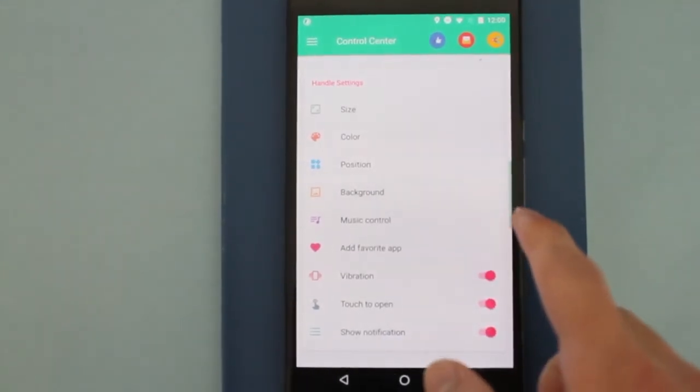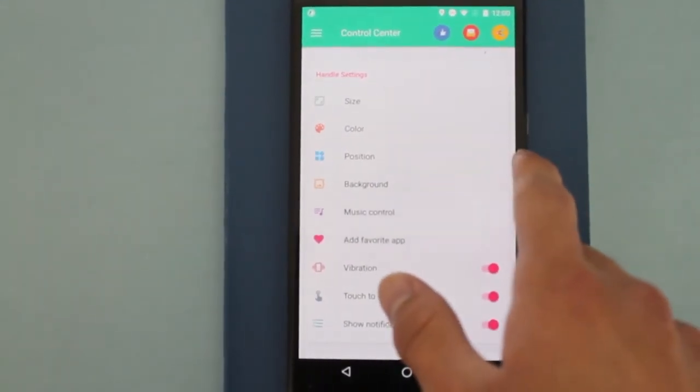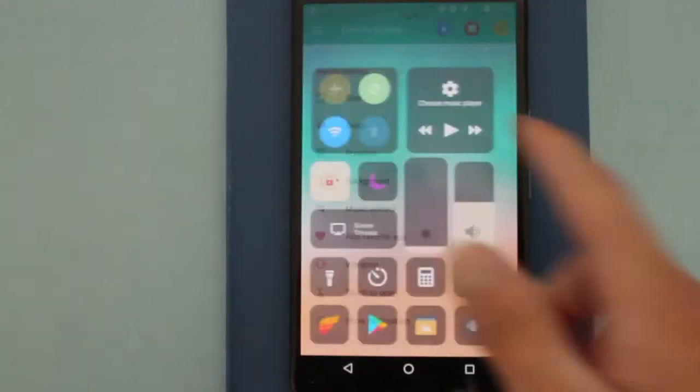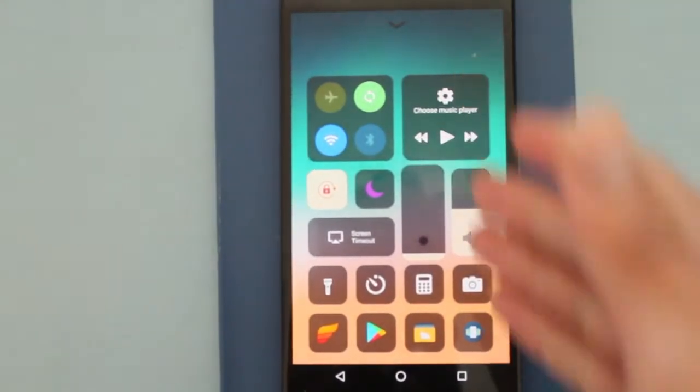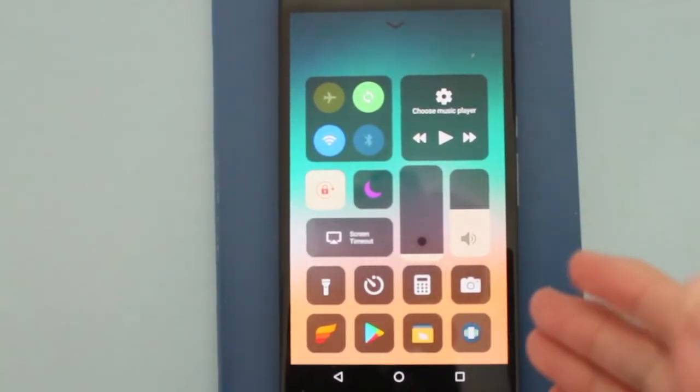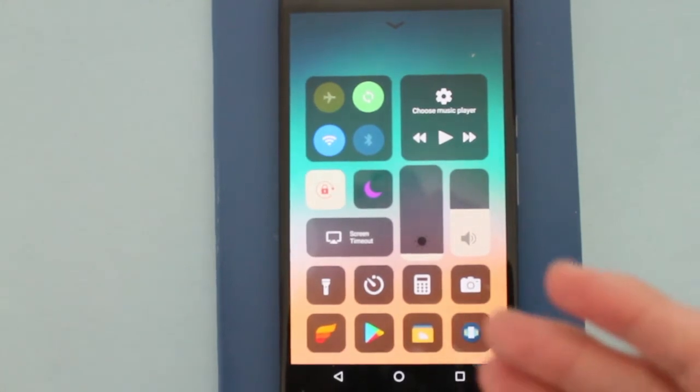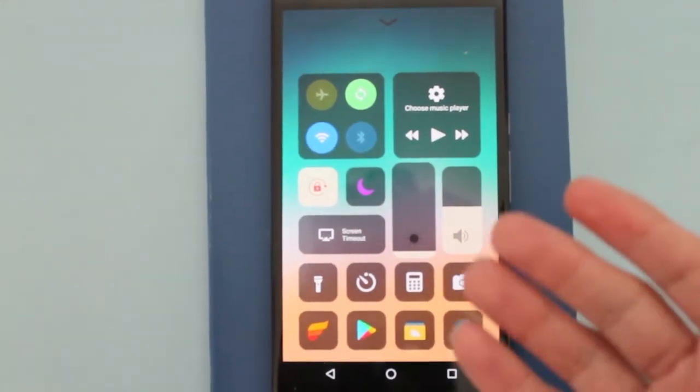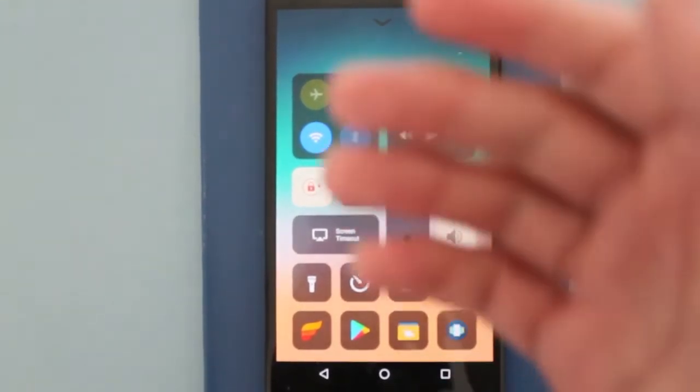So what I mean by the iOS 11 Control Center is this. This is going to be the new iOS Control Center look. If you update your iPhone to iOS 11 in a few weeks,